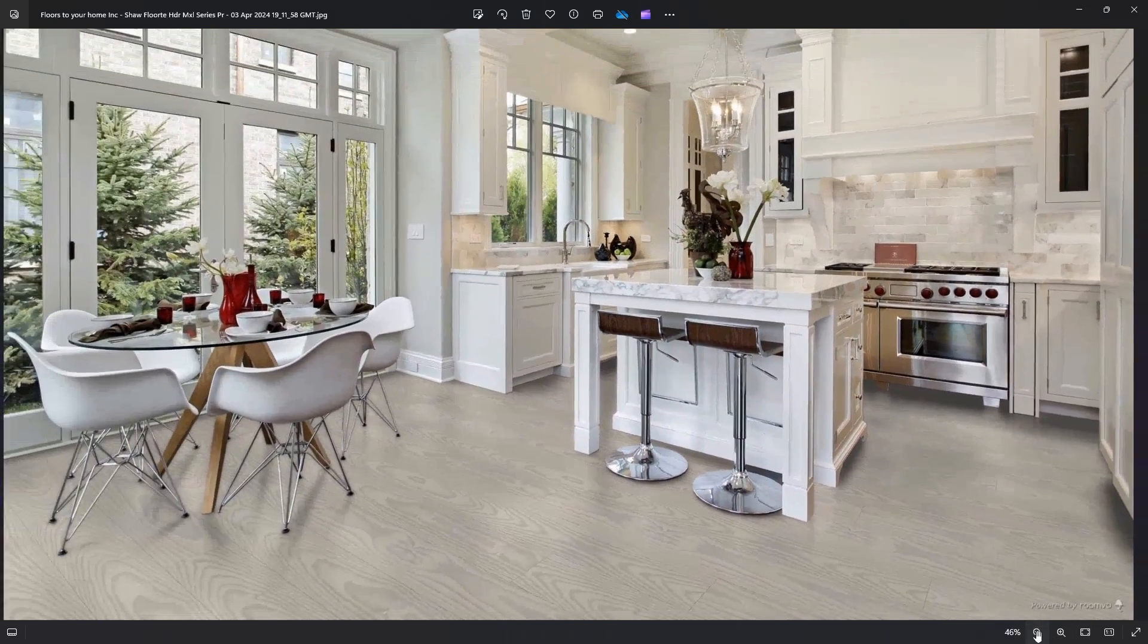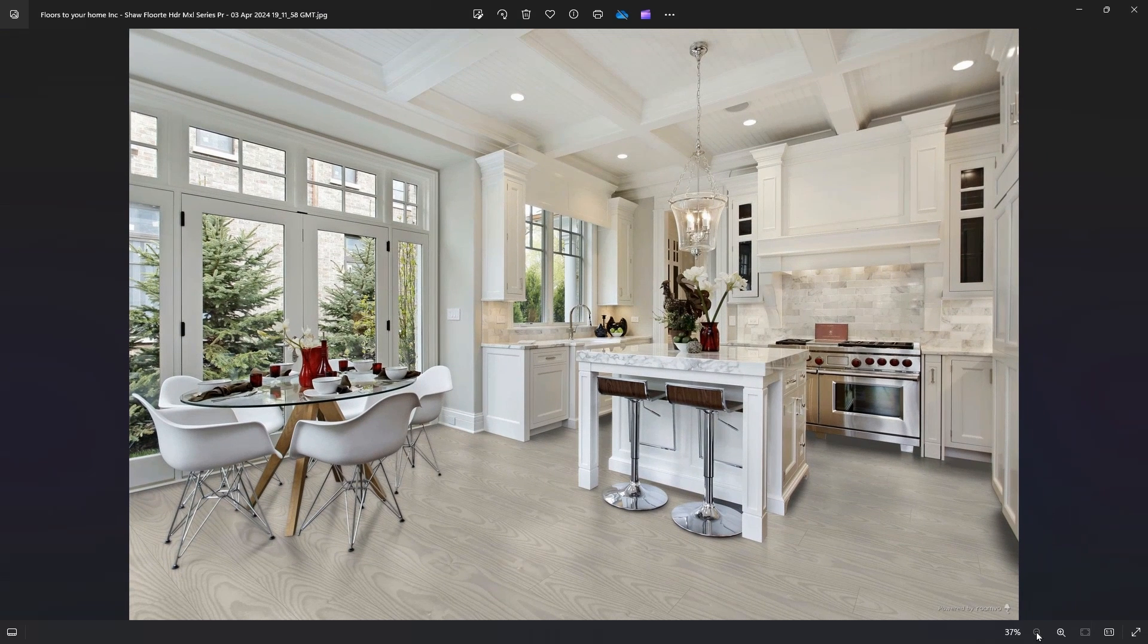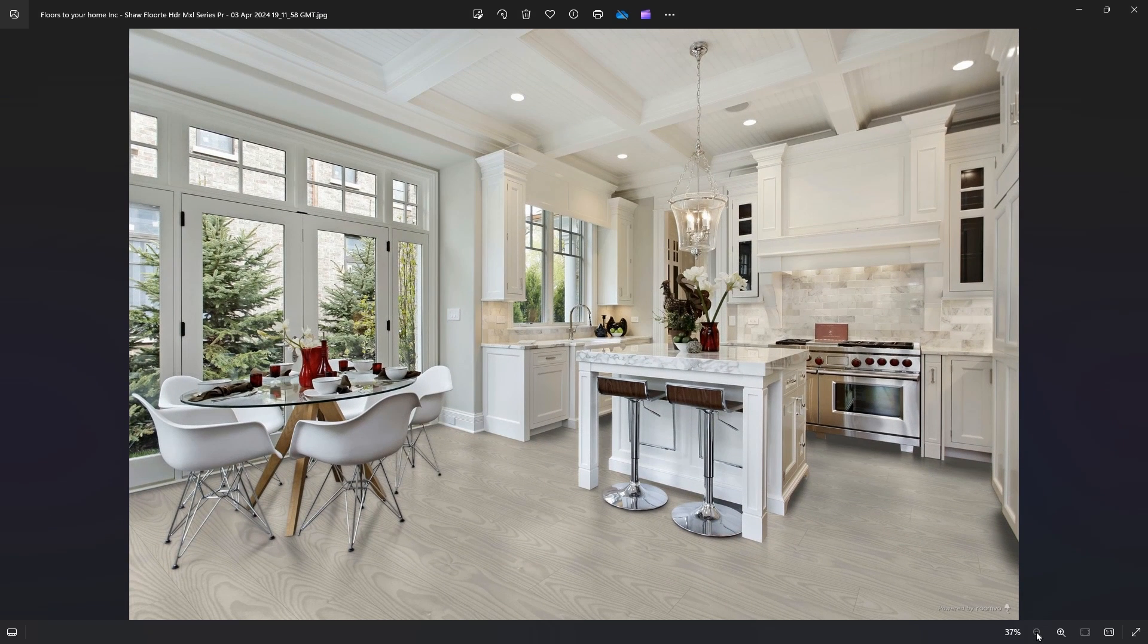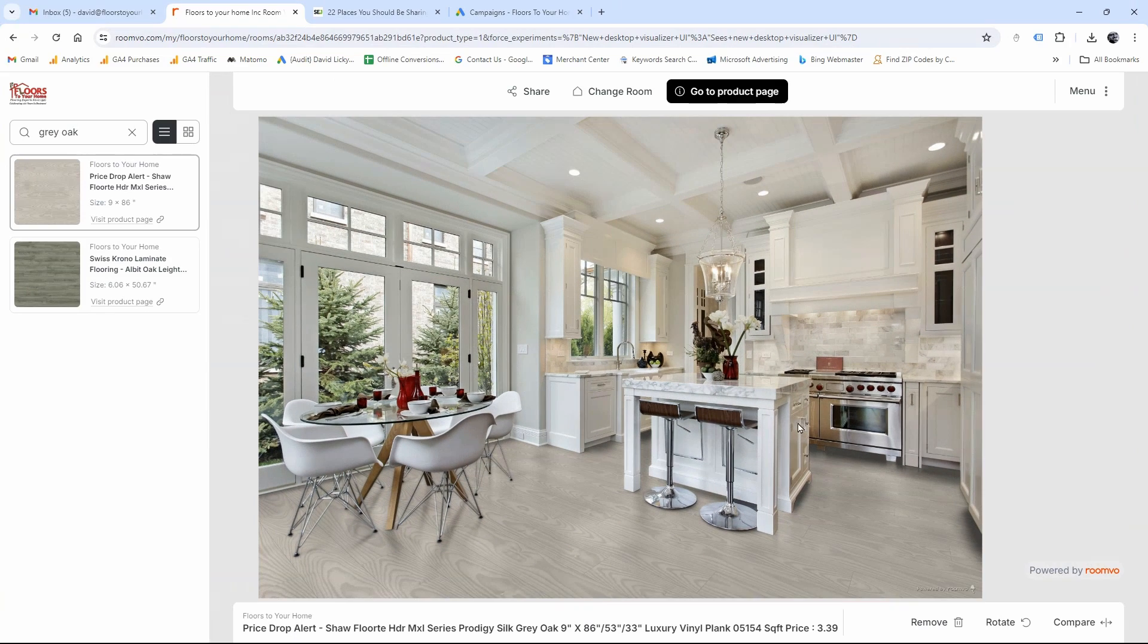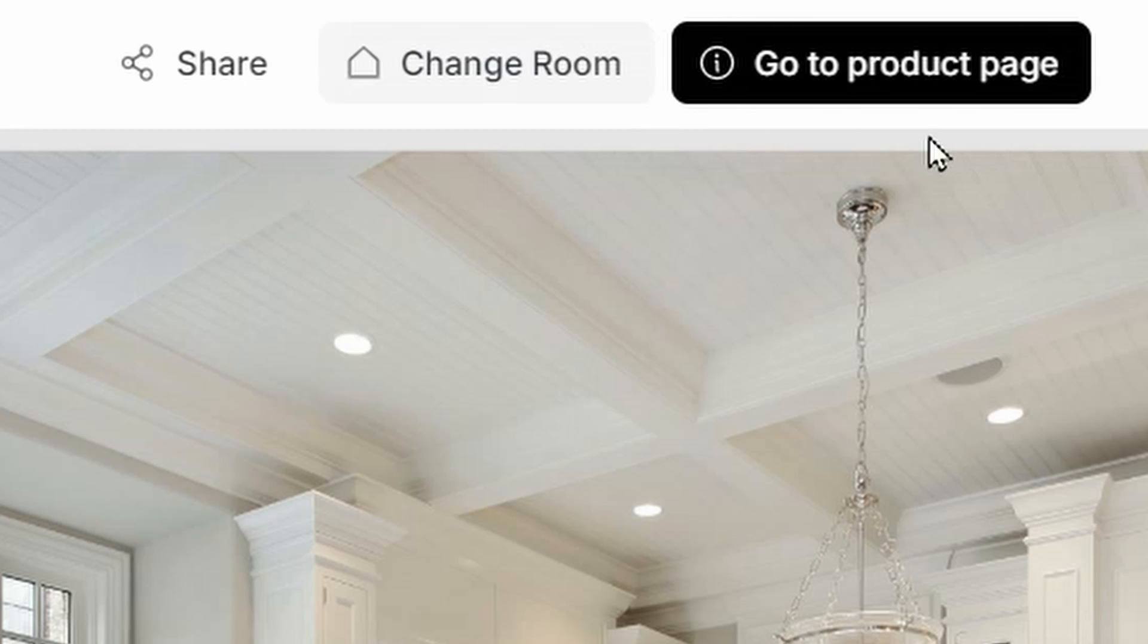Also, you may want to share this with, if you live with someone and you're making a decision together, you can say, here's what I found, here's how it looks. Let's say you like the floor and you found it here in the room scene designer. You want to know what kind of a floor it is, how much it costs. Very easy. There's a button that says go to product page, which does exactly that.